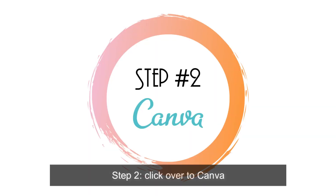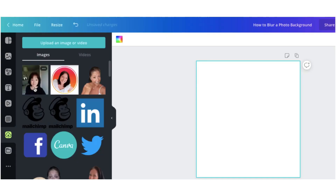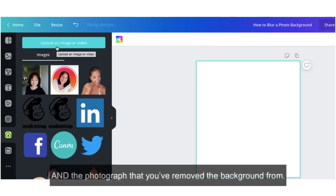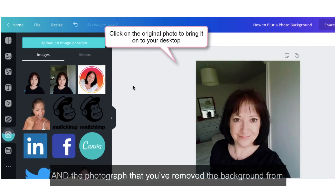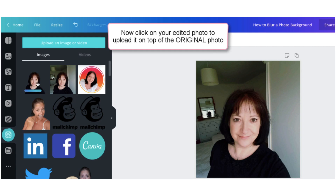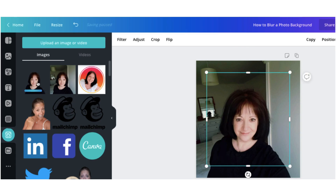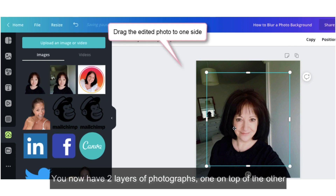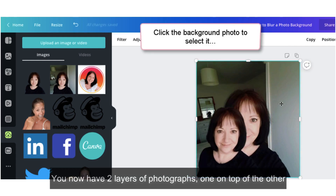Step number two: click over to Canva. Now upload the original photograph and the photograph that you've just removed the background from. You now have two layers of photographs, one on top of the other.